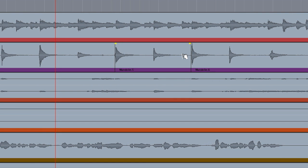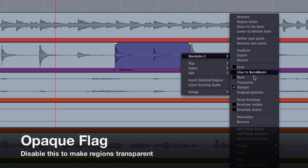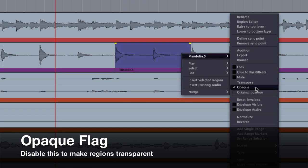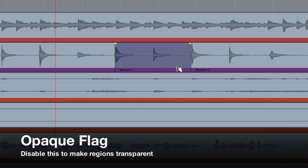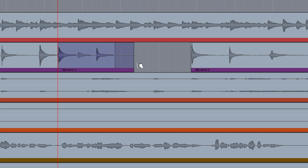One of the more interesting and powerful features of Mixbus's layered regions is the opaque flag. If you disable this property, the region becomes transparent, which means it can be stacked on top of another region and they will be mixed together.